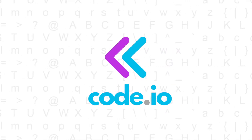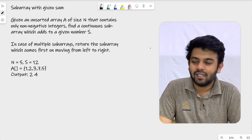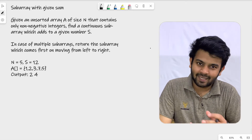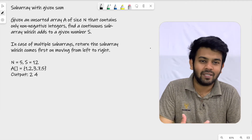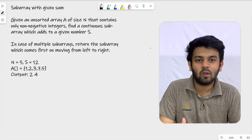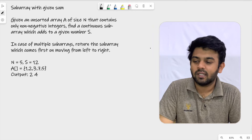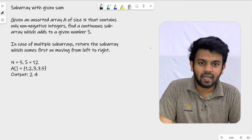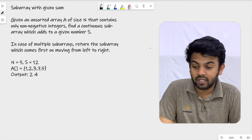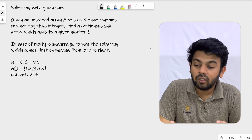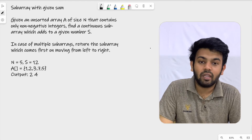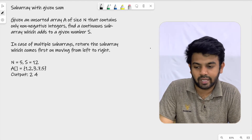Hi, welcome to Code.io. This is day 31 of 100 days of code and the question for today is called subarray with given sum. The question is quite simple but the approach is slightly complicated. Given an unsorted array of size n that contains only non-negative integers, find a contiguous subarray which adds to give a sum which is number S.